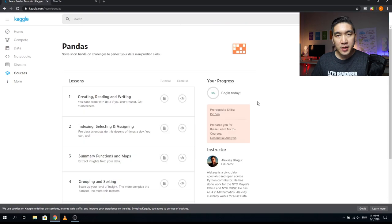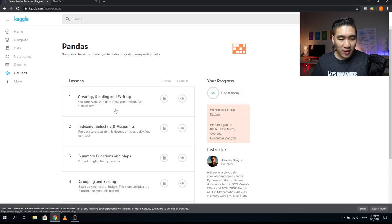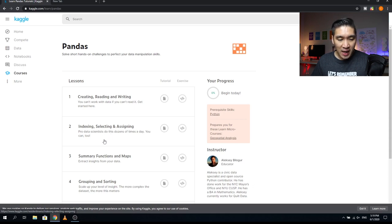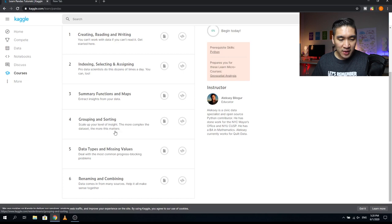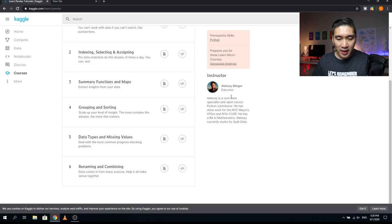The next course is Pandas, with six lessons. Lesson one covers Creating, Reading, and Writing — you can't work with data if you can't read it. Lesson two is Indexing, Selecting, and Assigning, which professional data scientists do dozens of times a day. Lesson three covers Summary Functions and Maps to extract insights from your data. Lesson four is Grouping and Sorting to scale up your level of insight. Lesson five covers Data Types and Missing Values — dealing with the most common progress-blocking problems. Lesson six is Renaming and Combining — helping data from many sources make sense together. The instructor is Alexi Billuger.